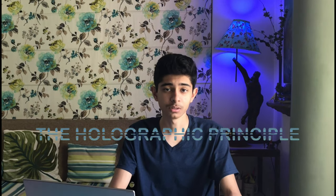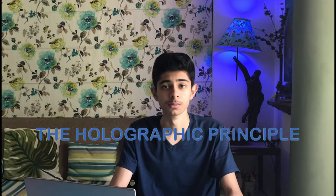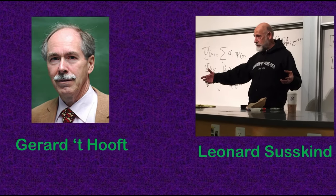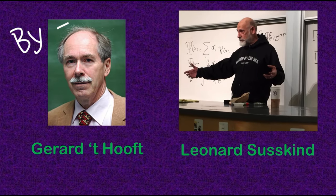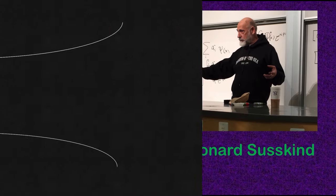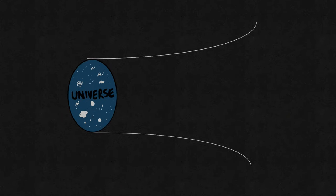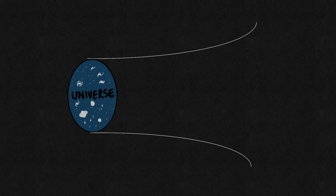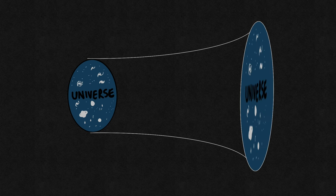This is the holographic principle. Put forth by Gerard 't Hooft and Leonard Susskind, this was expanded to the idea of the entire universe being a hologram. The fabric of reality being merely a projection from a lower dimensional imprint.